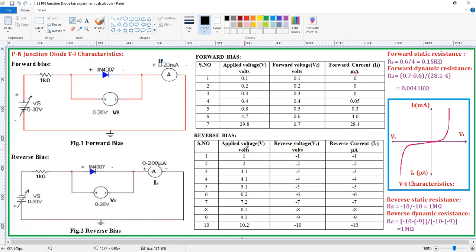This is for forward bias. Whereas in the case of reverse bias, by changing the supply voltage — that is by increasing the supply voltage — we need to take the readings of the voltmeter as well as ammeter. Apply the supply voltage by using the RPS and note down the voltmeter as well as ammeter ratings. But here the ammeter we need to use is a micro ammeter, because in this case the current is due to the minority charge carriers.